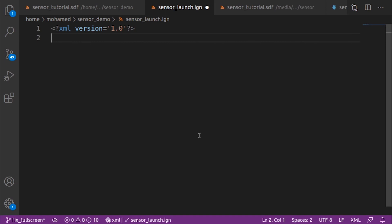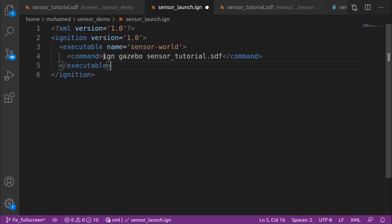Instead of running two different tasks from two different terminals, we can make a launch file which will run the sensor tutorial world and the LiDAR node at the same time. Open your text editor and add the following code. The launch file is an XML file. So, at the beginning of the launch file, we define the XML version we will use. The first command to run is IGN gazebo sensor tutorial.sdf, which will launch our world. We define these commands in the command tag under the executable tags.